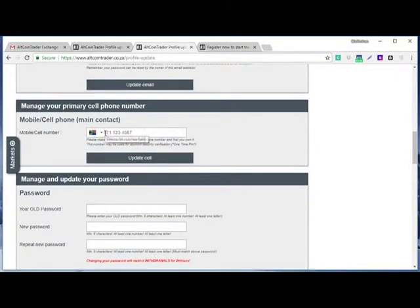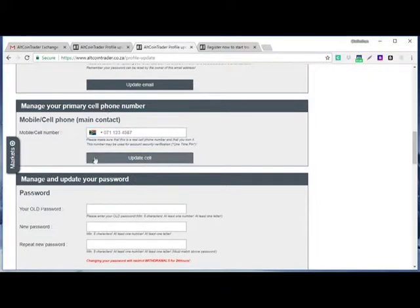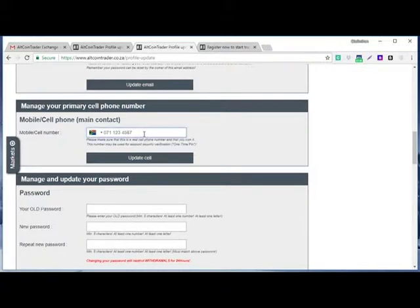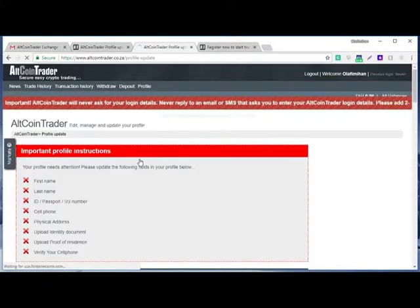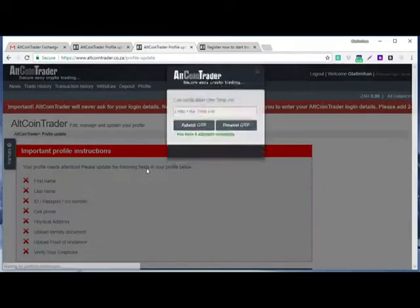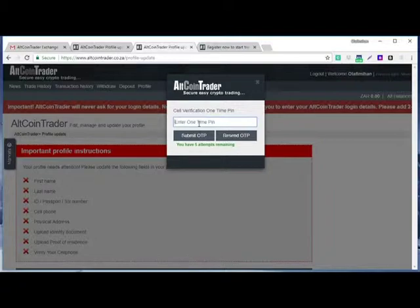Then you come here, you put your phone number here. And when you click on update cell phone number, they're going to send you OTP, one-time PIN. Then you use that one-time PIN to fill in the popup. Okay, let me put one of my phone numbers. Then when I put the phone number, I click update cell.